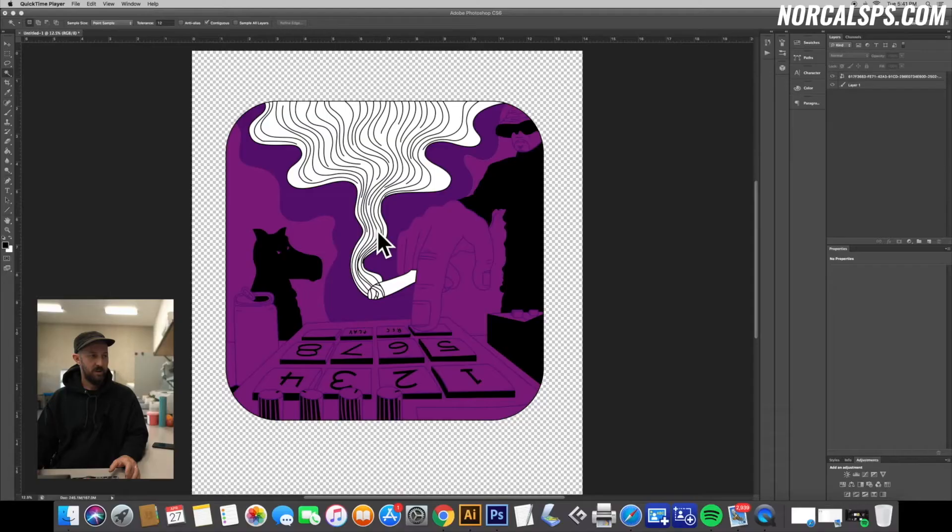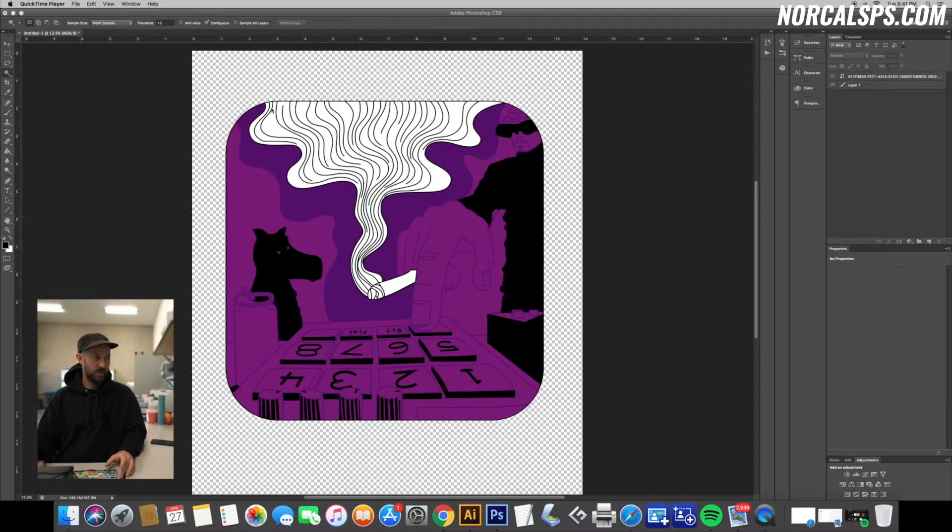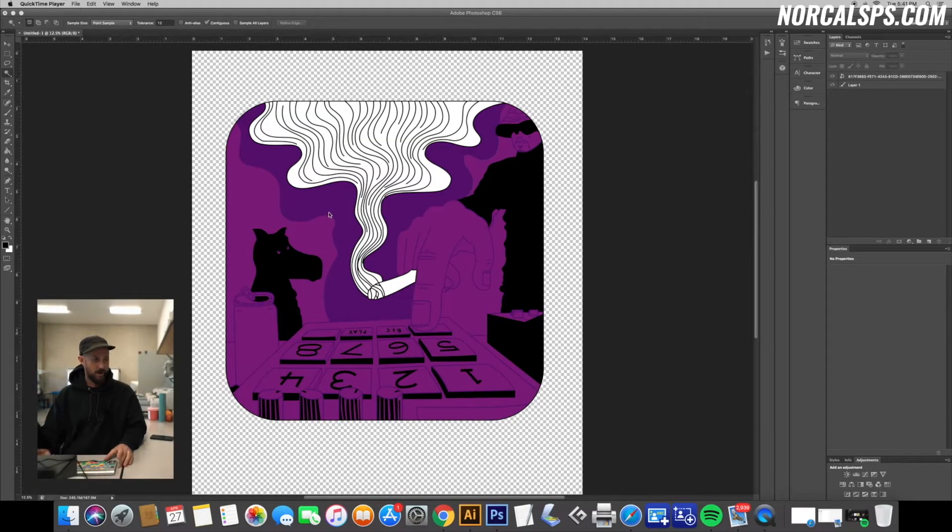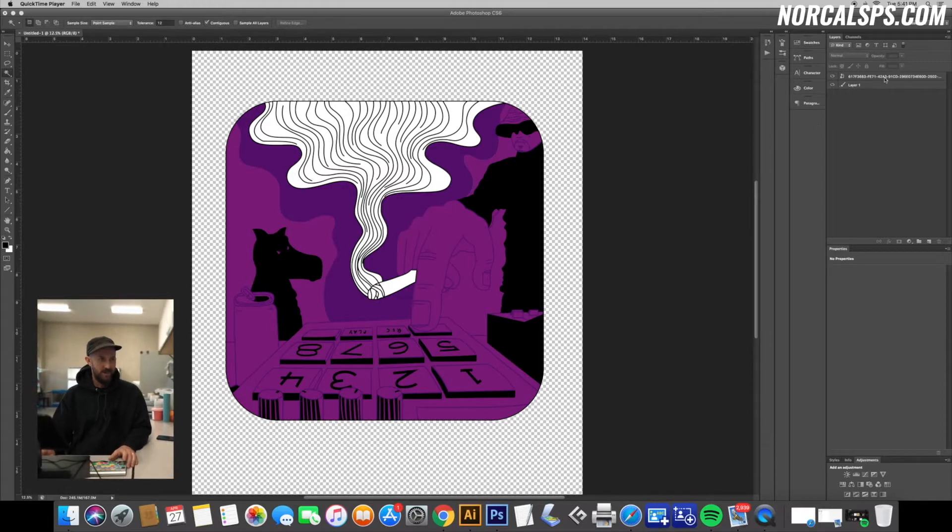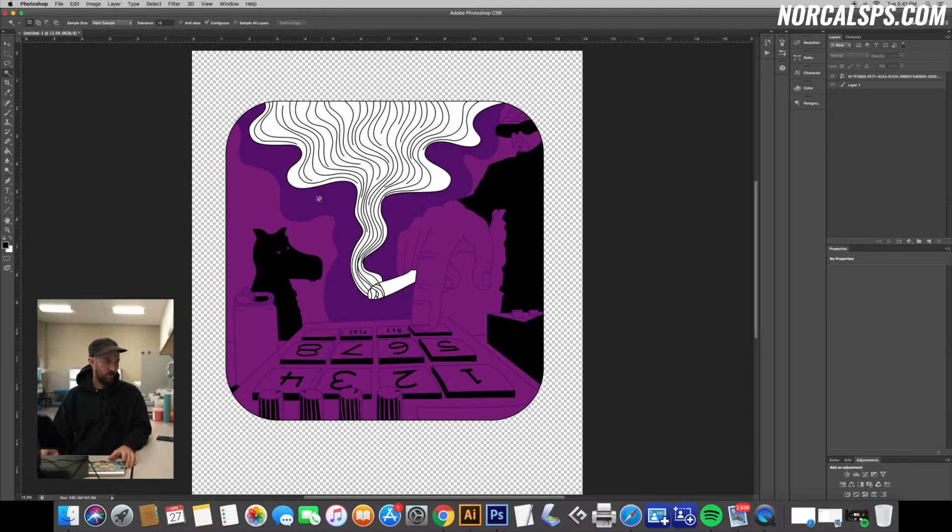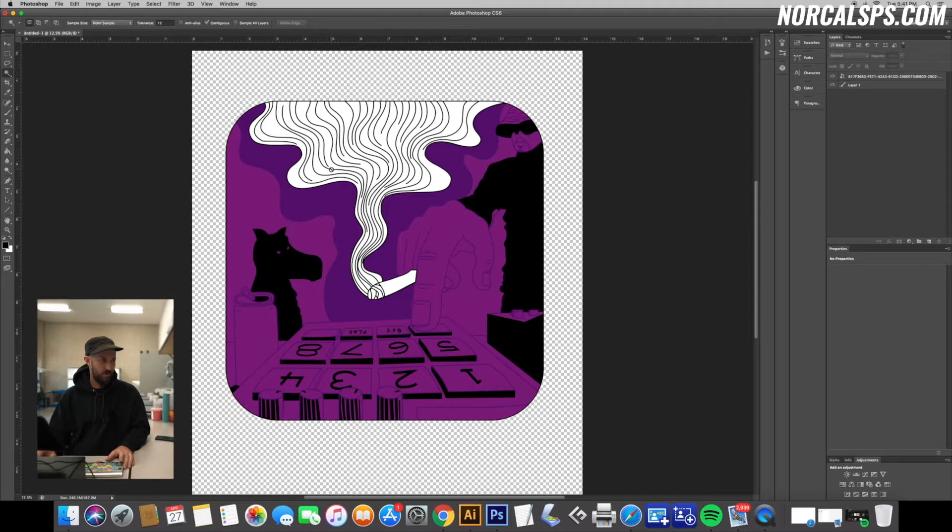What's up guys, this is Matt with NorCal Screen Print Supply. Today I'm going to run you through a quick color separation for basic spot color. This type of stuff most people encounter every week, most type of jobs. So here we have a basic four-color job from the homie Lord Quaz. We have a light purple, dark purple, white, and black.